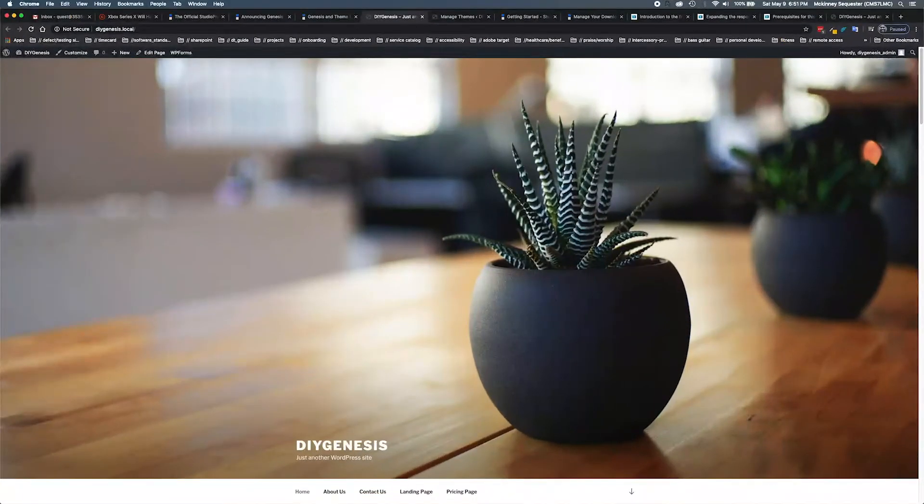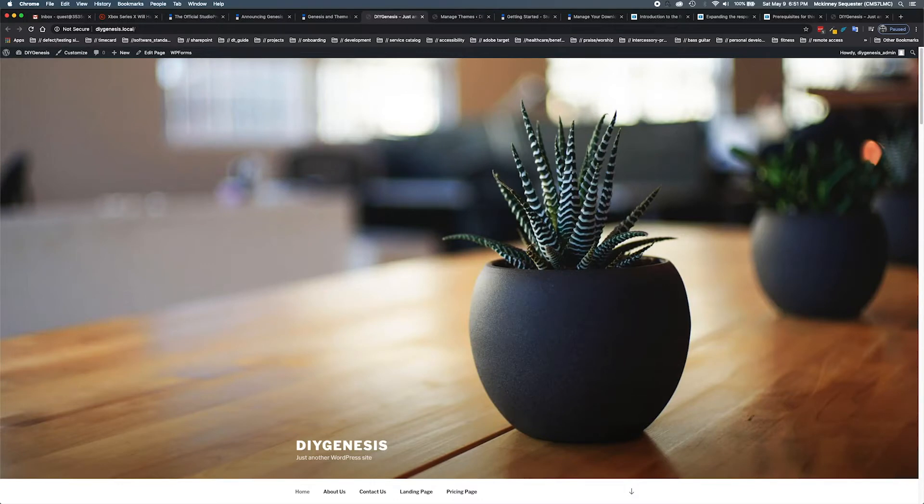Hello and welcome back to another episode of DIY Genesis. Today we're going to be talking about our newest themes from StudioPress.